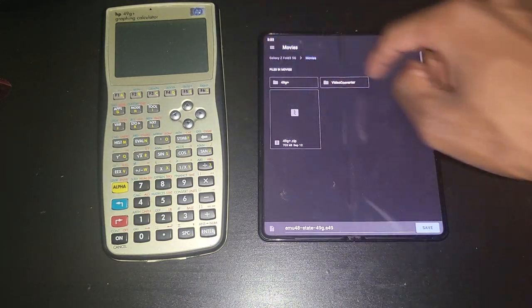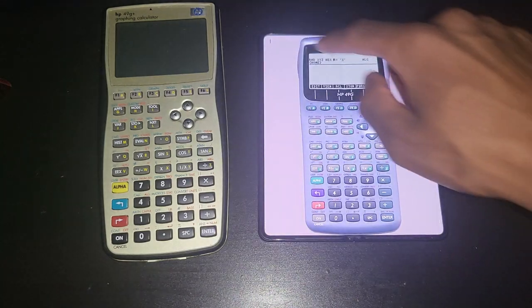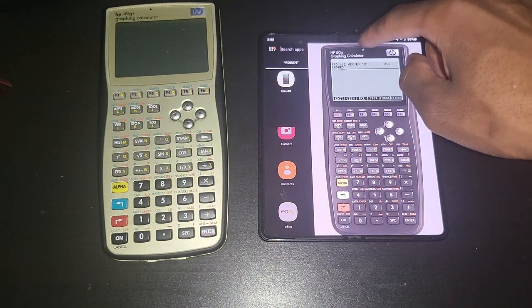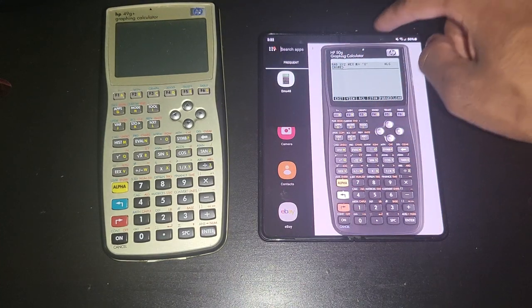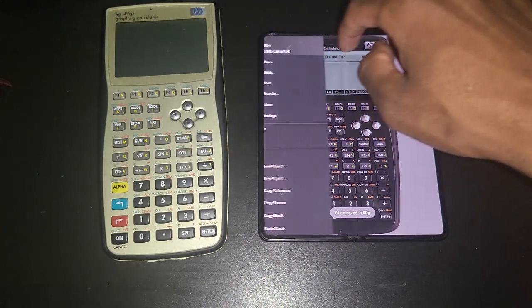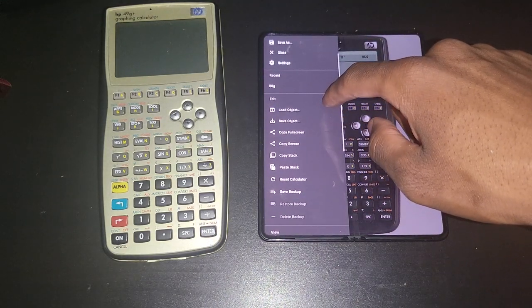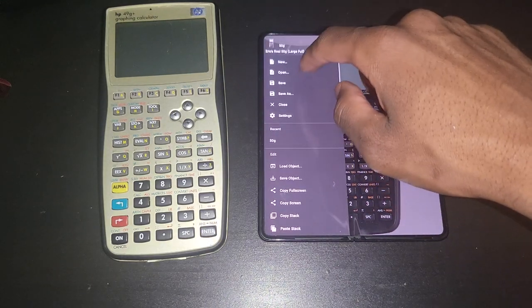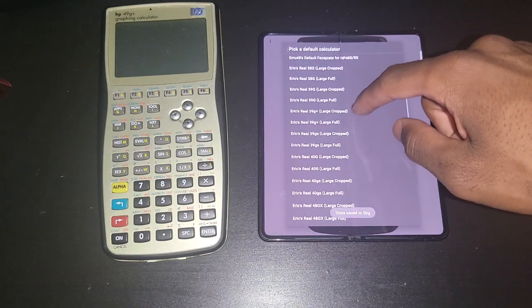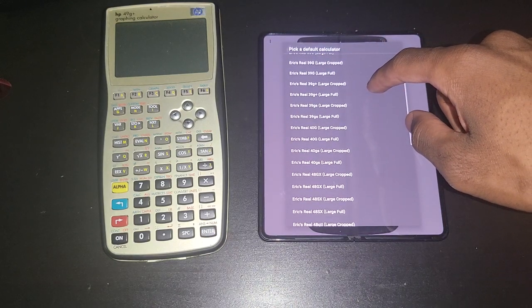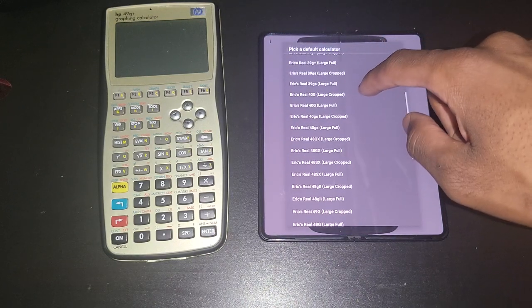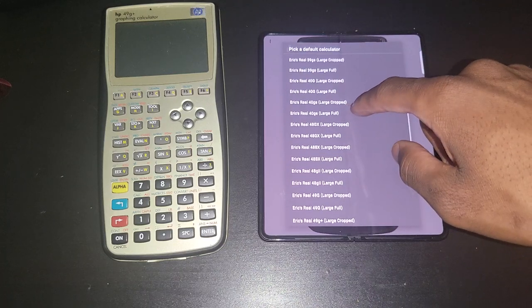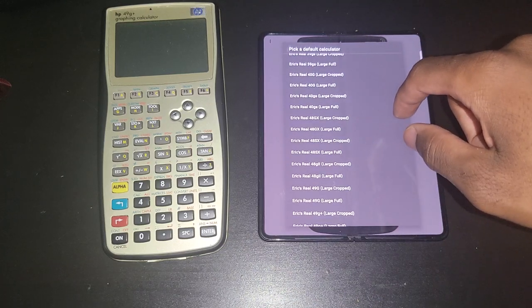But if you don't have that checked, let me go back. I never wanted to do that. I don't like this. And now I lost my 49g because I didn't save it, but you can always save it. So this is the best emulation app you would find for HP calculators.